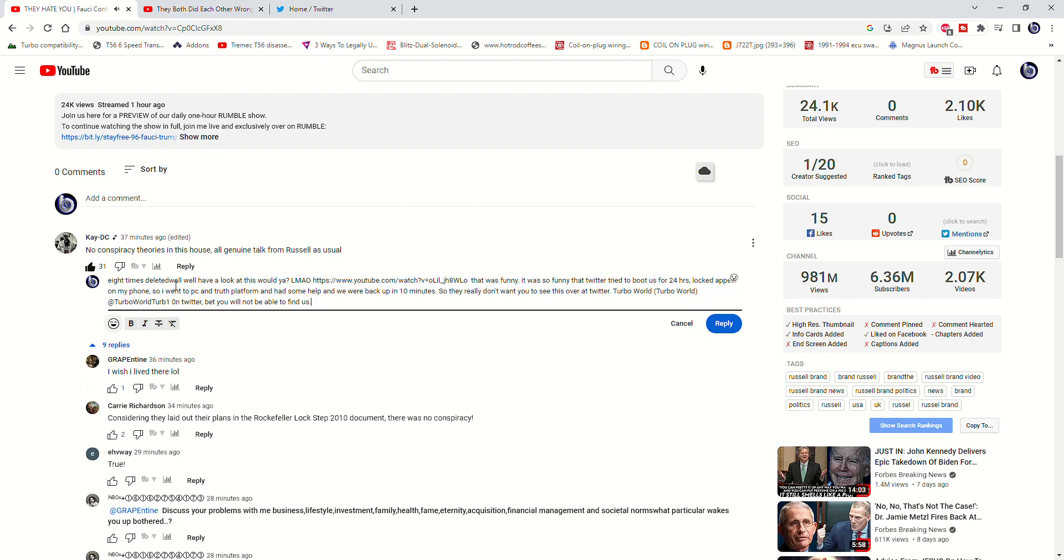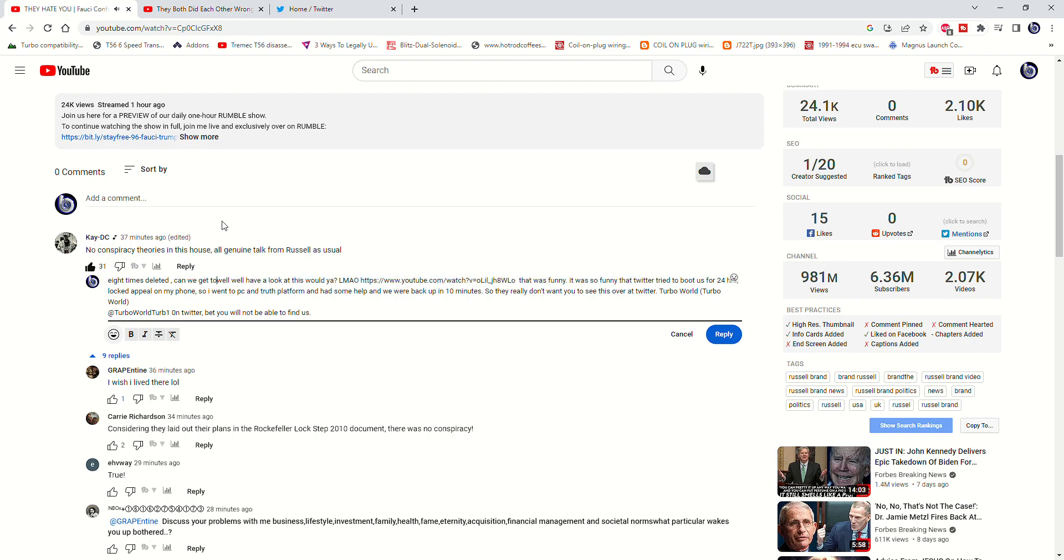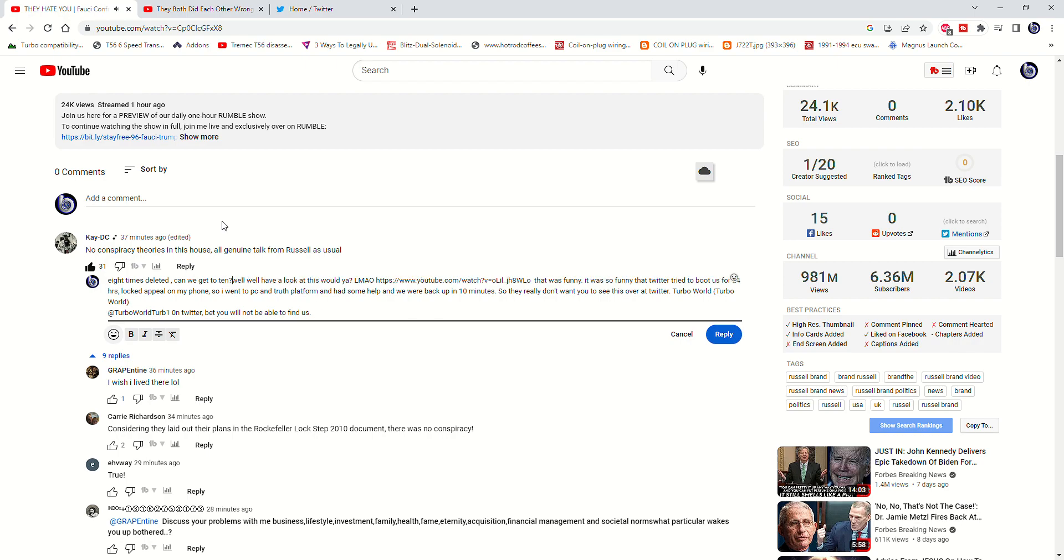Rhonda Patrick will be on the show as well and she's talking about the benefits of heat, sweet heat and cold.